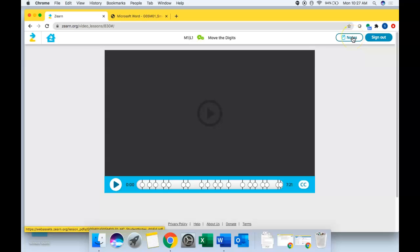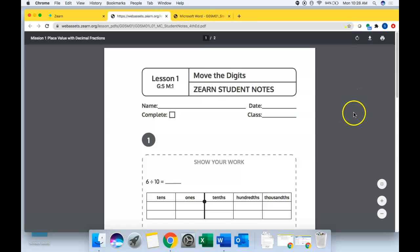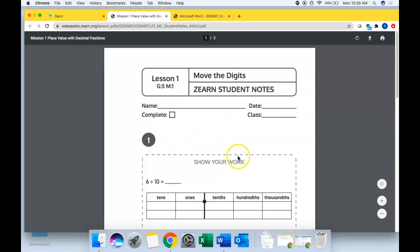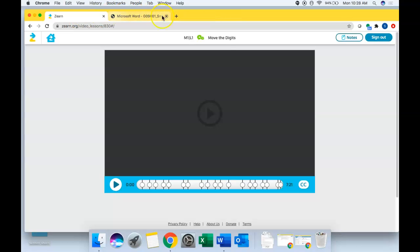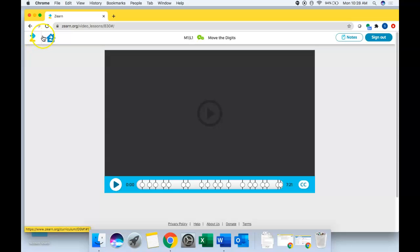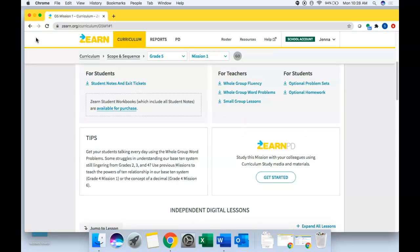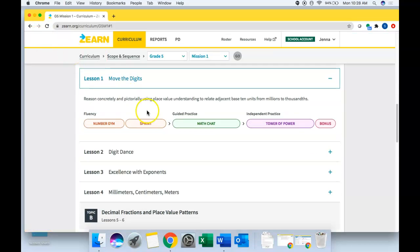You can see the notes that students complete during the lesson simply by clicking on this notes tab. And so that's a good thing to peek at as well as you're doing these digital lessons, just so you get a sense of the math that your students are doing as they do those lessons as well. Okay, the last thing I want to show you here, Brittany, is what you can access via your PD tab.